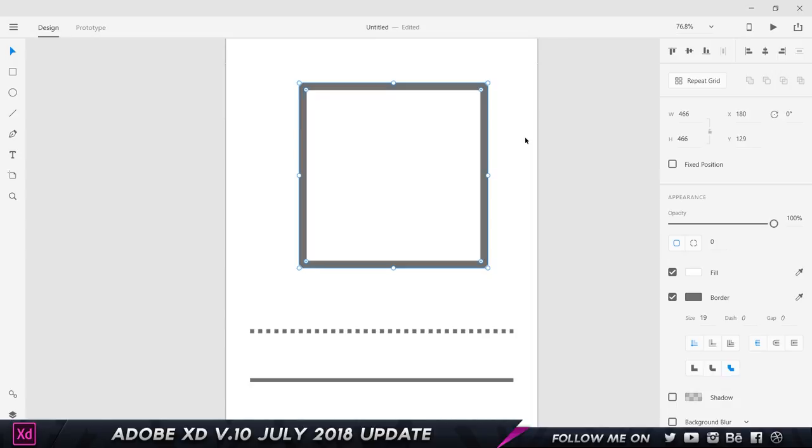Another thing that you can do is if you are in Illustrator and you have a stroke with a pattern, you can copy that and paste it back to Adobe XD. I'm not sure how many people are going to be using that feature, but it's there if anybody wants to use it.